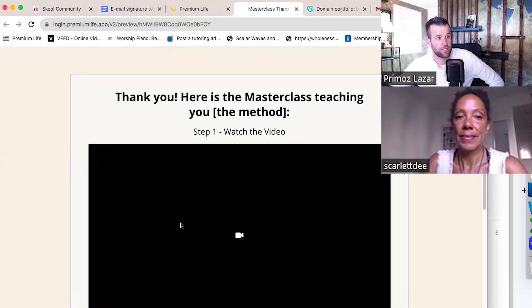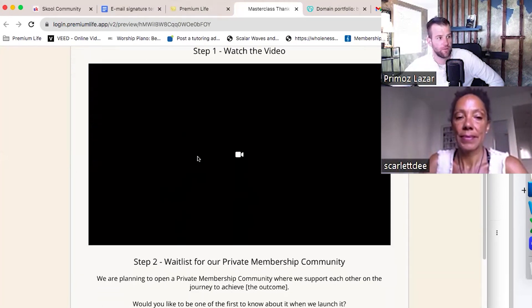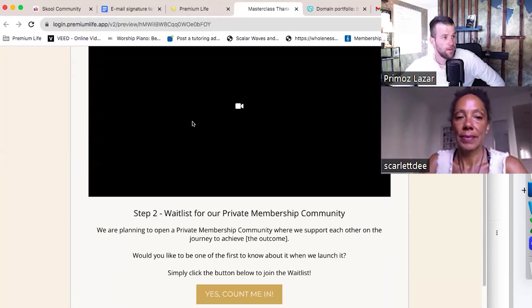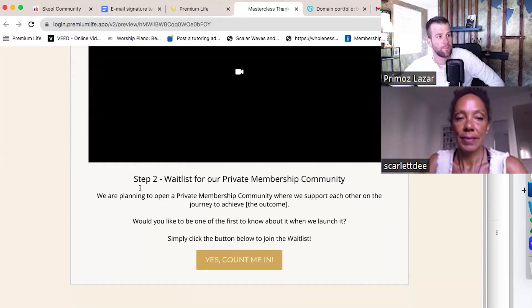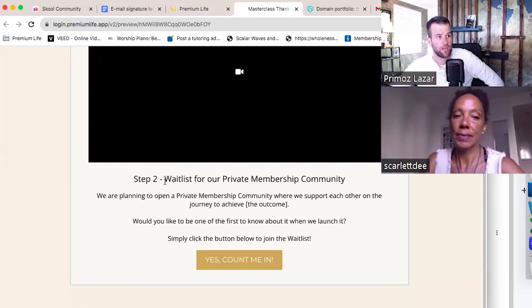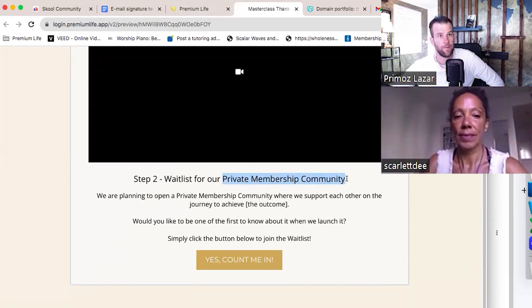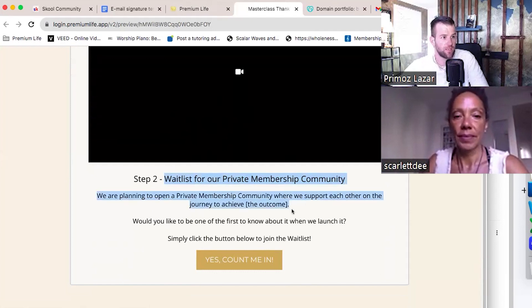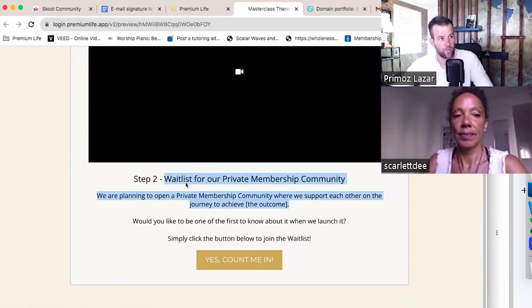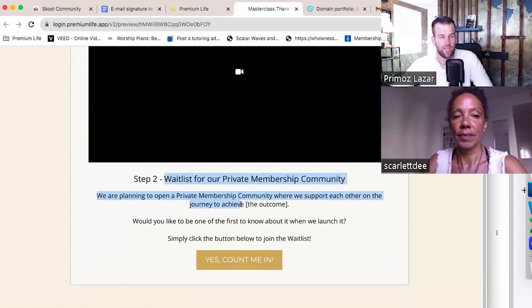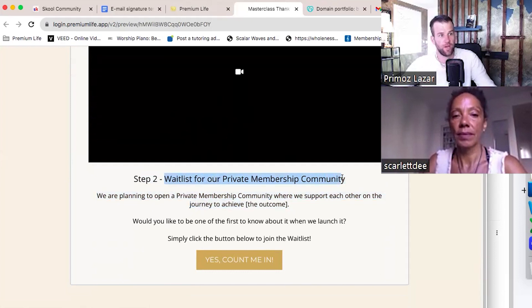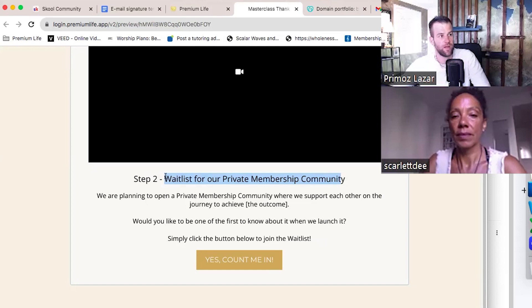On the thank you page, they get the lead magnet — a video or PDF — and can click a button to download it. But step two is going to be asking people to get on a waitlist if they're interested in knowing more about the community we are opening. Right now we can say this is a waitlist; later we can change this step to an interest list. What I want to do here is ask people: we are running a private membership community, would you be interested in knowing more about it?